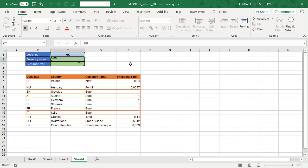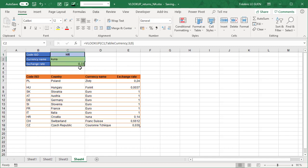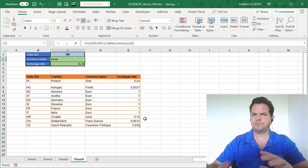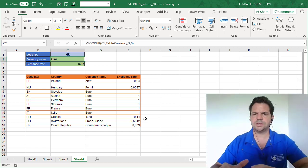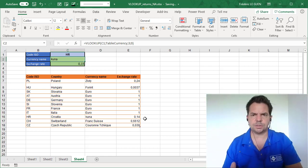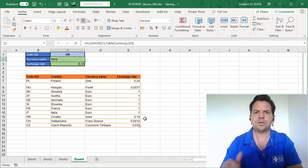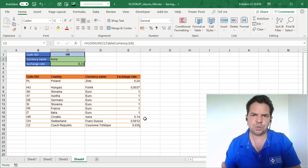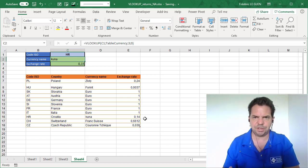The value return, it's 0.15. But if I look at my table, I have 0.14, why? Why the function VLOOKUP doesn't return exactly the value that I want? This also, I'm going to show you that in this video.